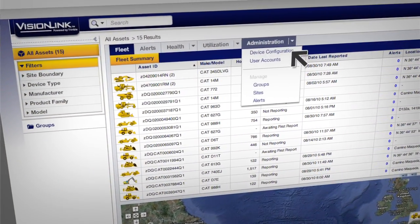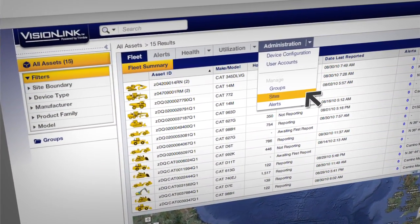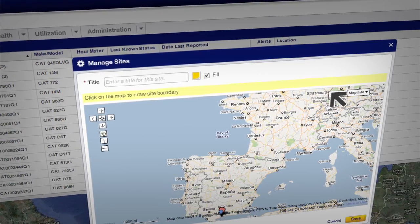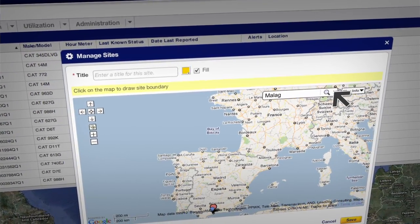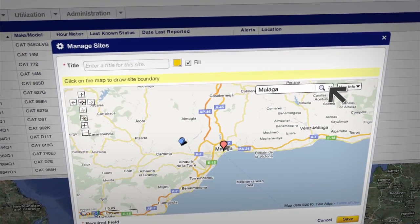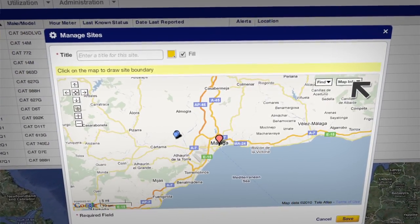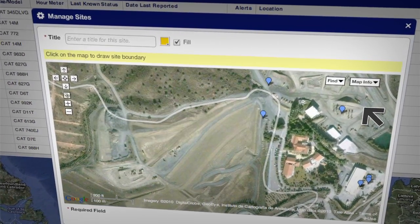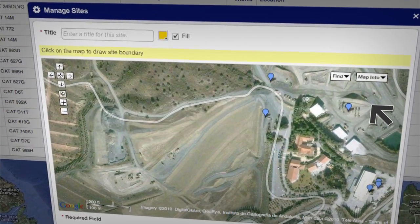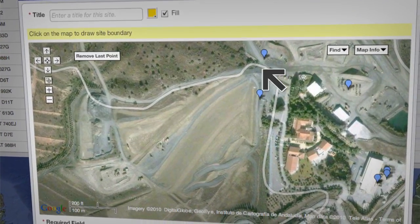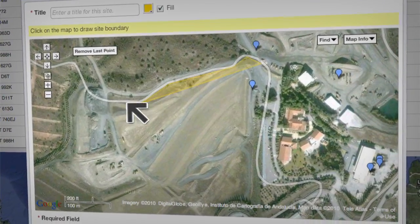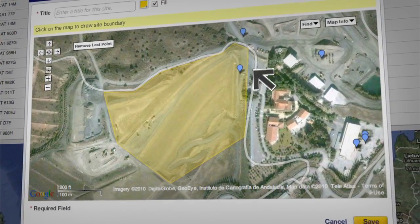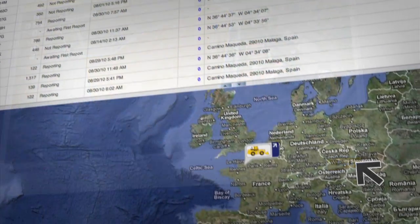First, we'll use the intuitive VisionLink web application to create a new site. We can quickly locate the site we're interested in by using the maps function. With the hybrid view, we can easily see our whole job site and quickly define the site boundaries by clicking on the map to create a complex outline.